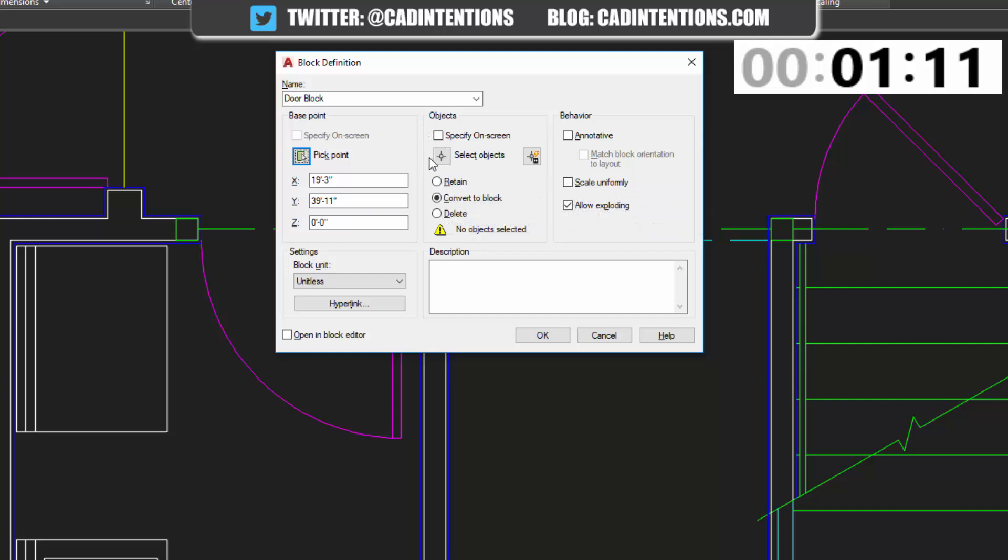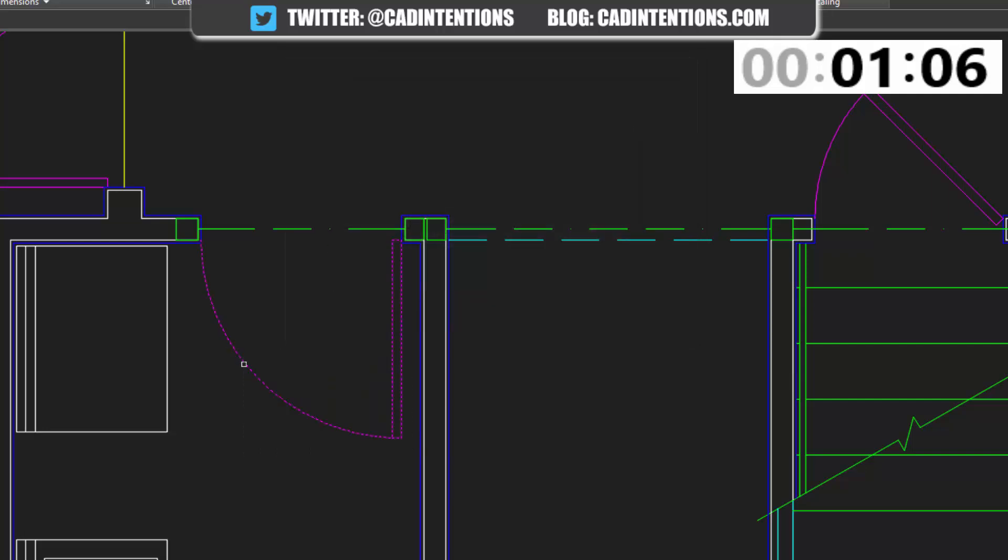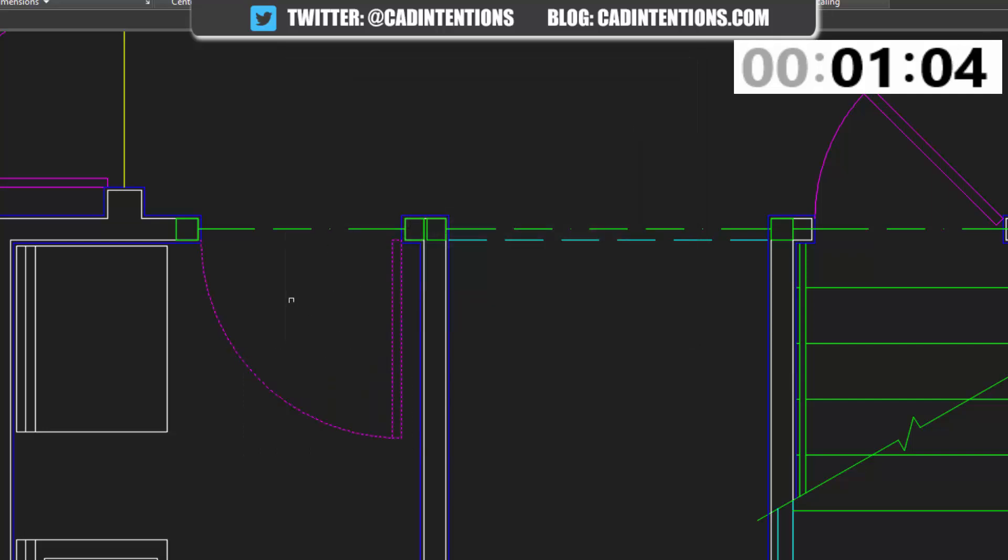Under the objects, you're going to want to select the objects. So for this block, we're going to select these objects right here that make up our door block.